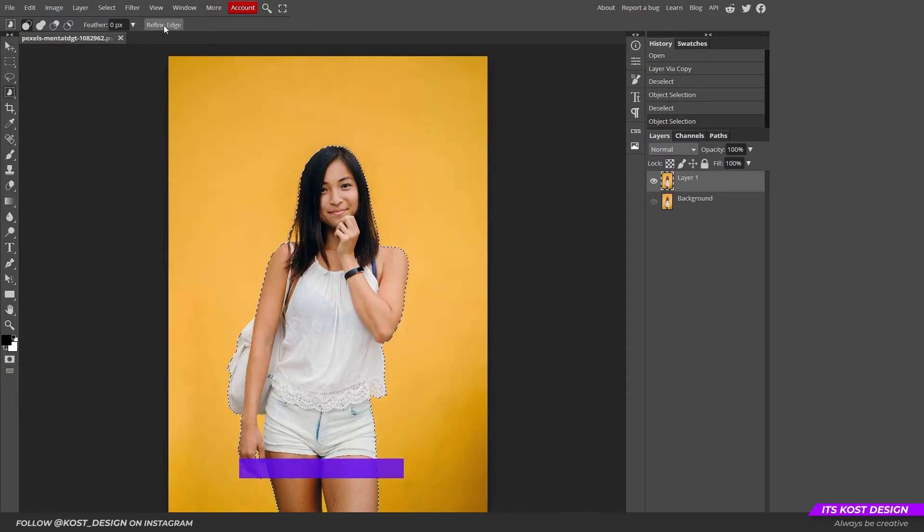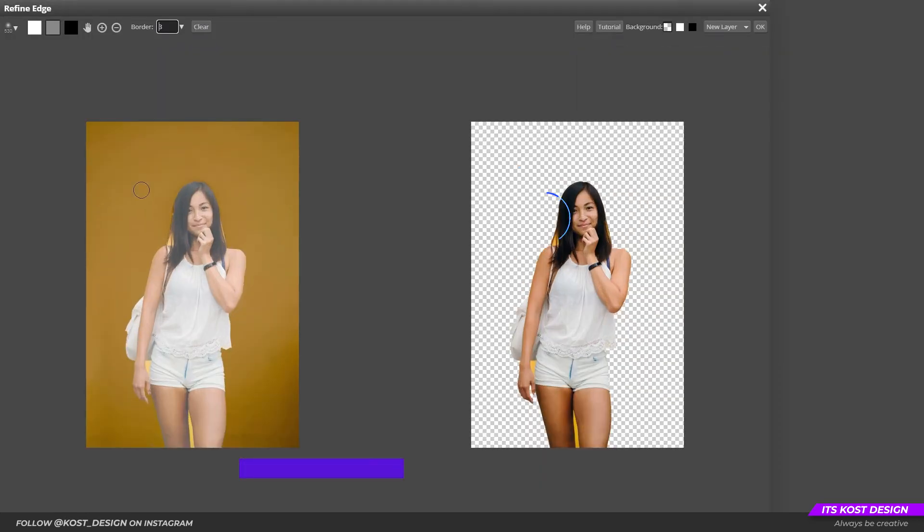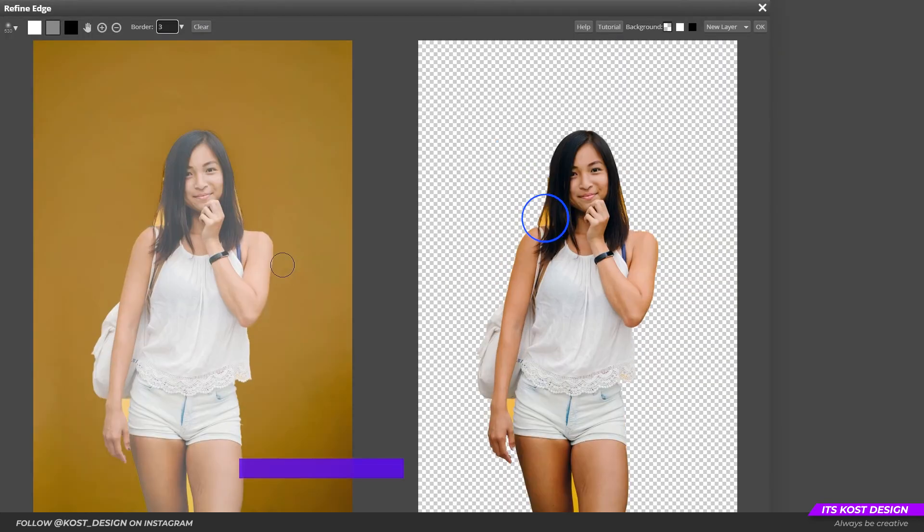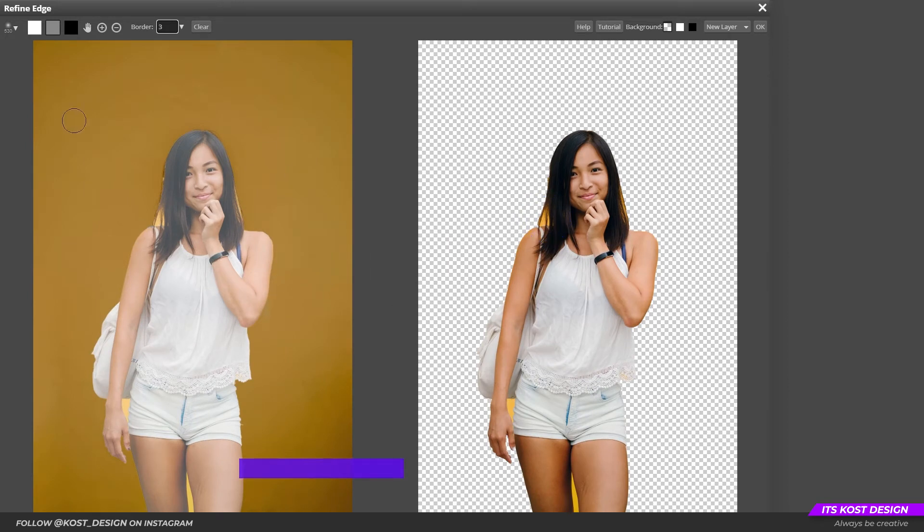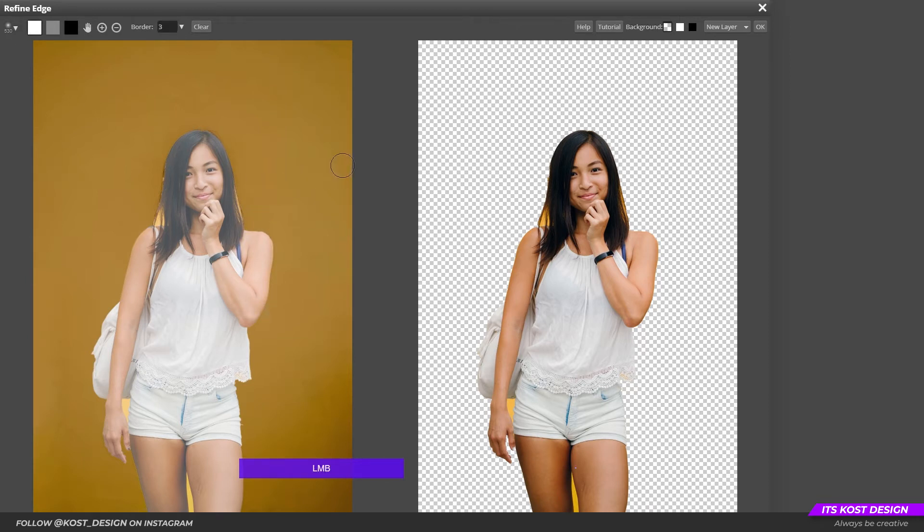Now we need to refine the edges of our selection. Specifically we are talking about areas such as hair that closely interact with the background, as well as other places that are at a small distance between each other in pixel equivalent, such as the hips and hands.